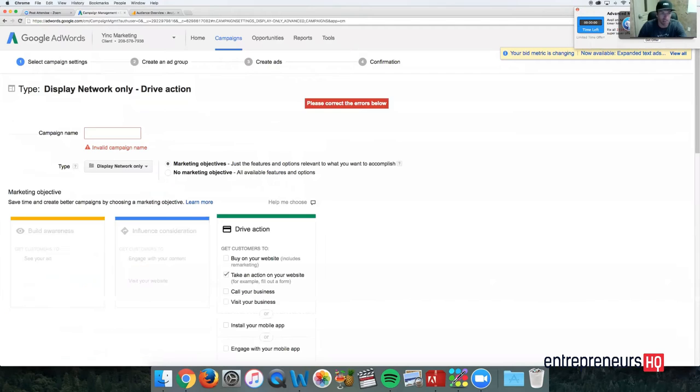We don't need that on the display campaign. We're going to go $10 per day. Pretty much that's it. Let me go with video.